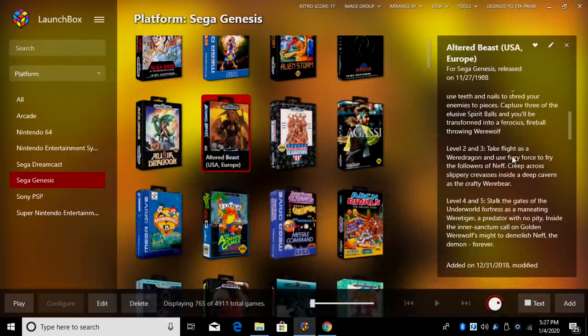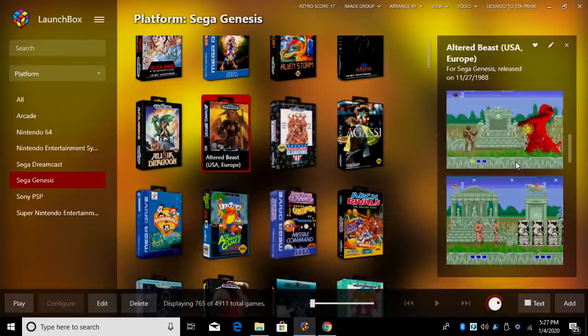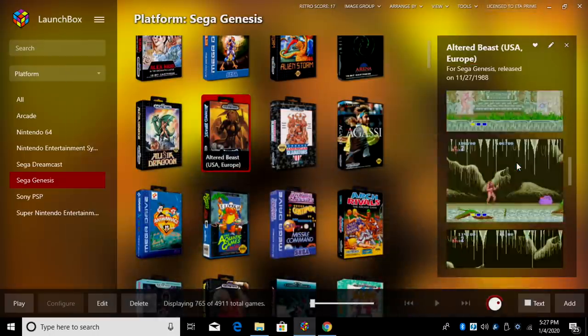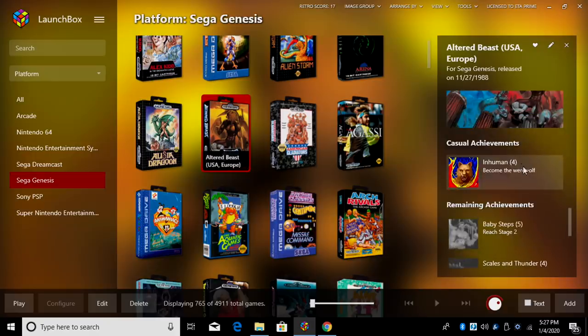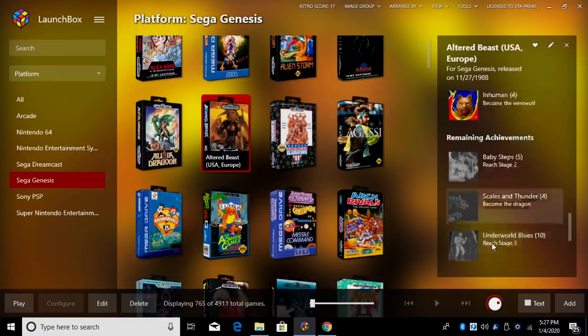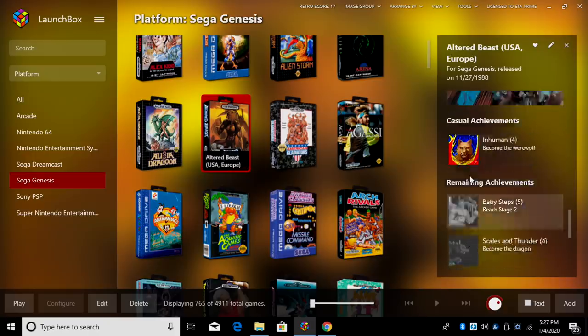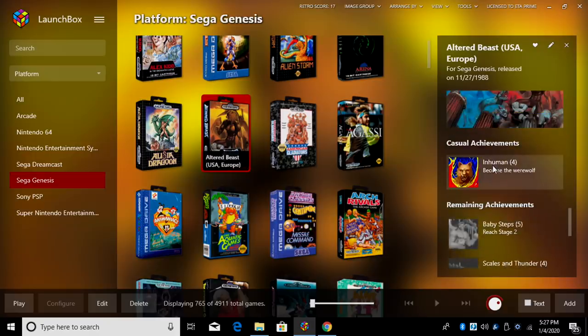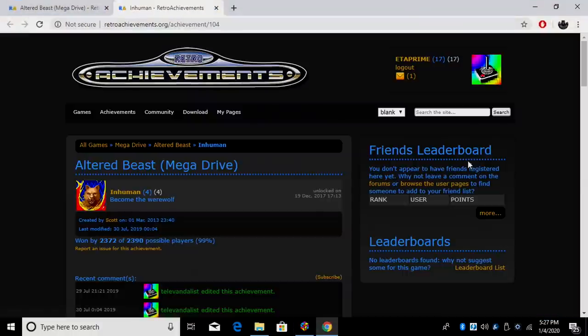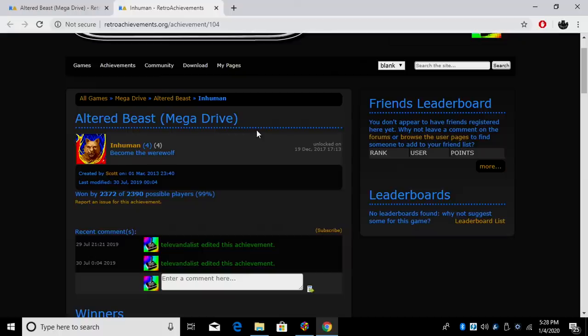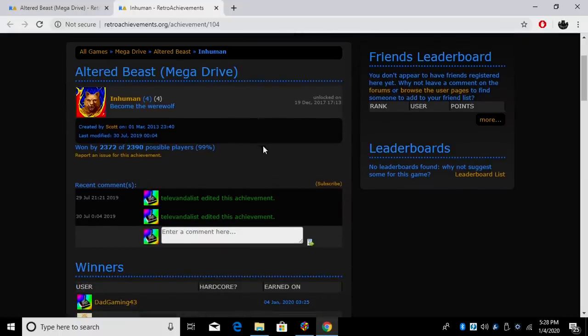If we scroll down some more, now this has been here for a little while, but some people might not have known about it. We also have our achievements listed. If we go here, I just completed the Inhuman achievement, Become a Werewolf. It'll open up a web page and let me know a little bit about that achievement.